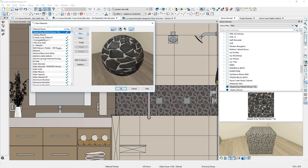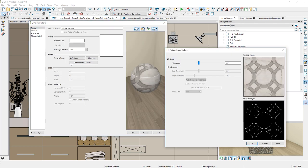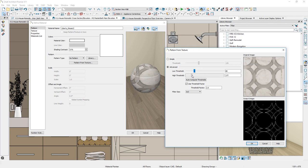When importing an image for a material, such as a tile, a new Pattern from Texture feature is available to generate pattern vector lines to better match 2D patterns for custom tiles and other unique material surfaces. The new tool includes simple and advanced thresholds to create the pattern.